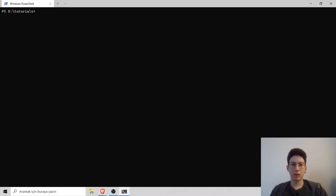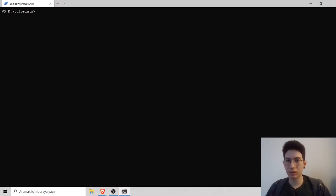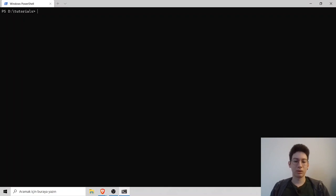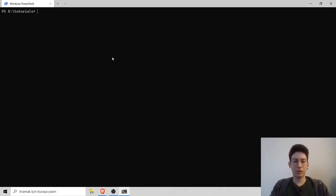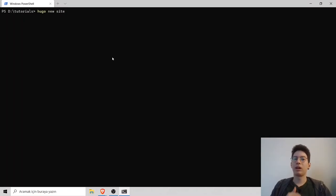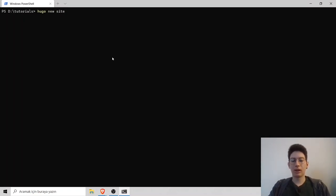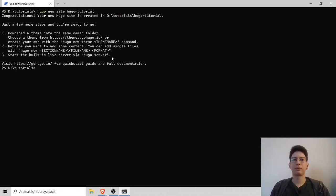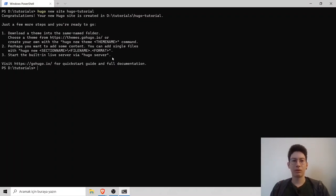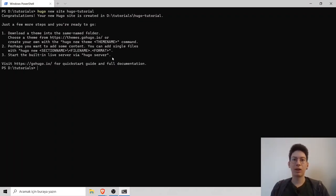When you finish installing Hugo, we can go creating our first Hugo website. Open up your terminal and type Hugo new site and then your project name. I will name it as Hugo-tutorial. Now Hugo will create the boilerplate and the folder for us.